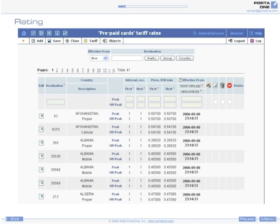You may define rates for many destinations within the same tariff, and Porta Billing will choose the best matching rate.